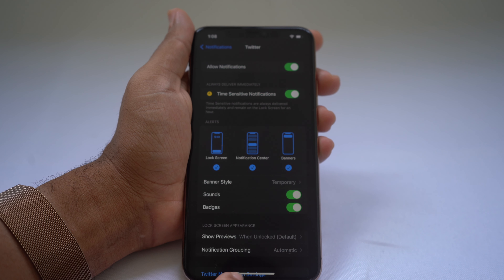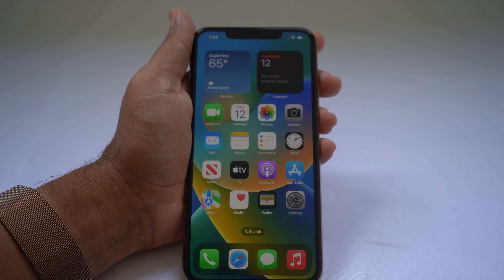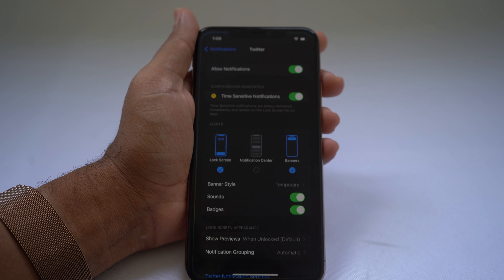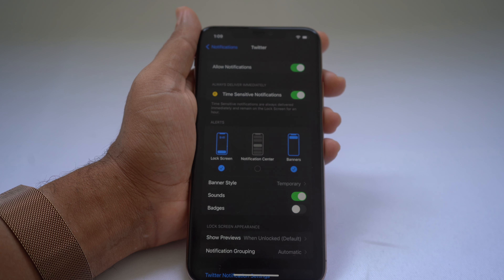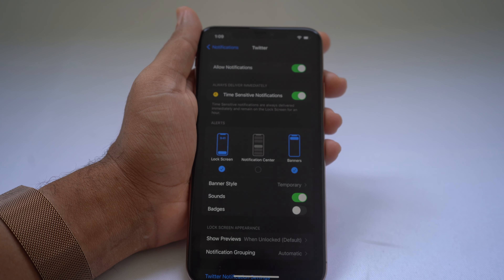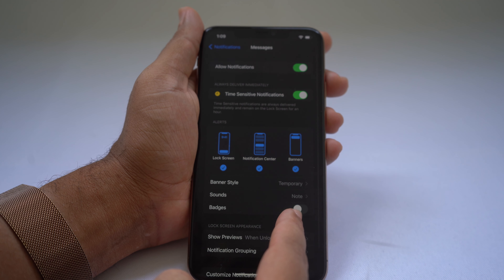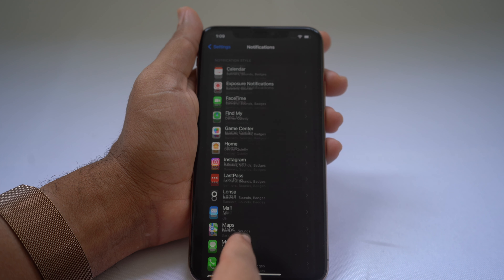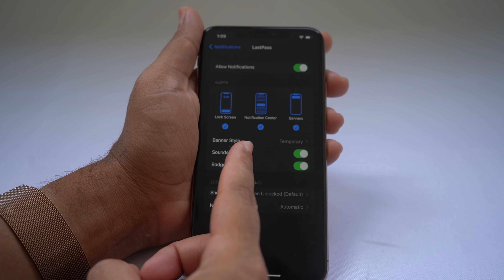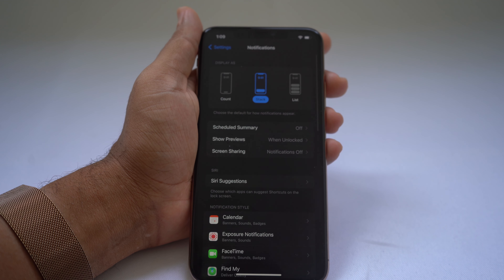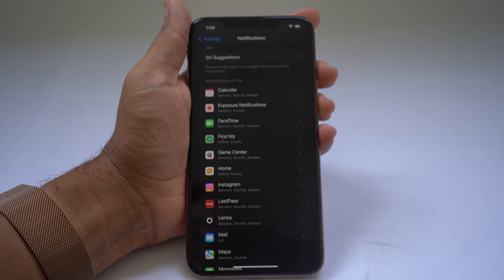My favorite notification setting is Badges — those little red dots on top of an app showing unread counts. Personally, I don't like them, so I come in here and turn off badges so the dot disappears from the app. It's the best thing for keeping a clean phone. You can also turn off badges for messages, mail, or any app, and customize notification styles including lock screen, notification center, and banners per app.